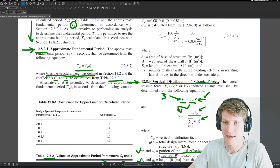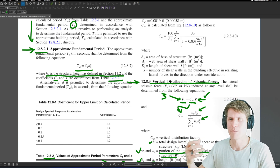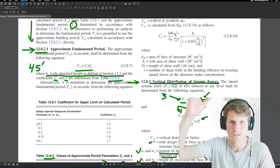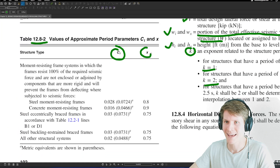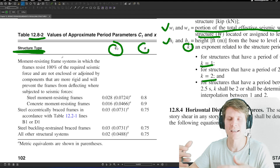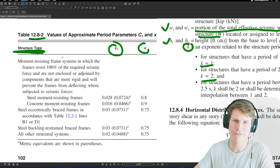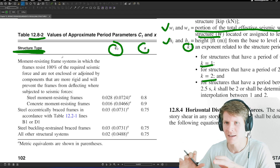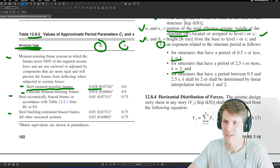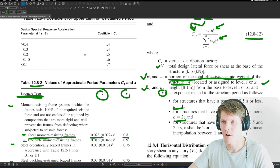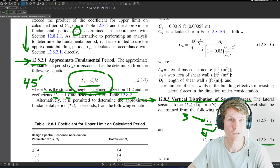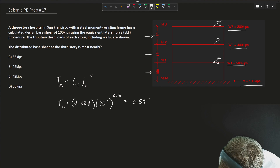H_N is the structural height — for us that's 45 feet, the three stories to the roof level. We drop down to Table 12.8-2 because we need C_t and x, based on your vertical lateral system type. We know we have steel moment-resisting frames. That gives us C_t = 0.028 and x = 0.8. Plugging those into the equation with H_N = 45 feet gives us an approximate fundamental period T_a of 0.59 seconds.